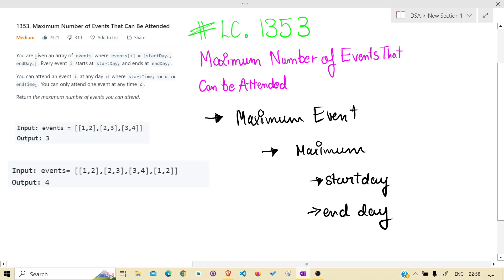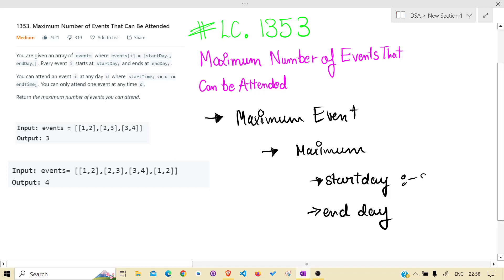To attend maximum events, logically if you think, we would be starting from the event that starts first.